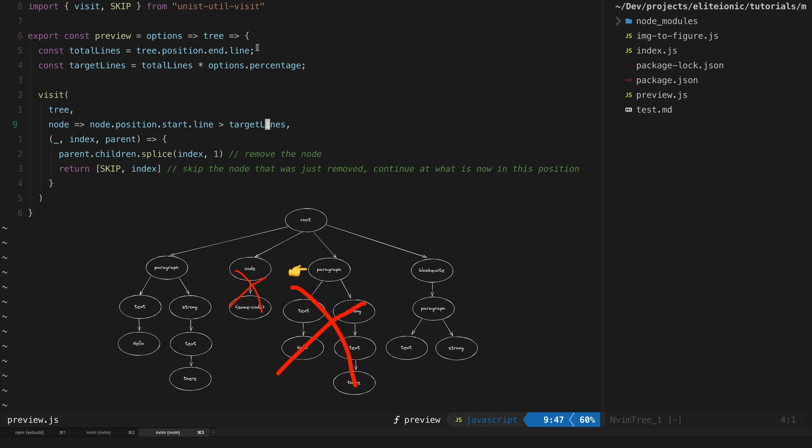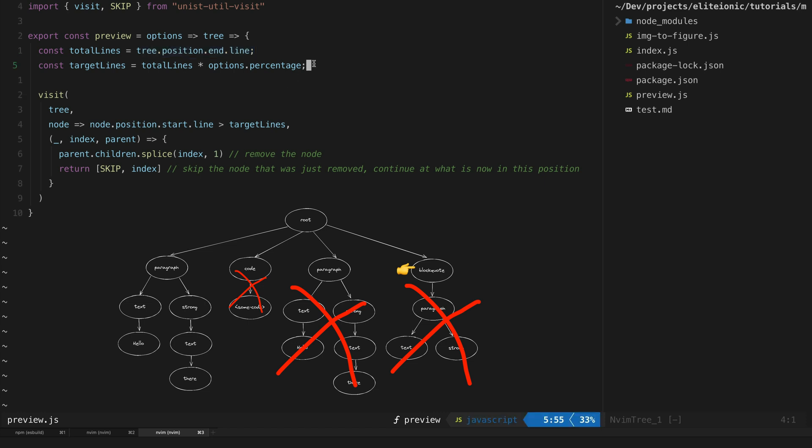In this case I check the total lines in the markdown document to figure out where I want to start deleting content. Then when visiting each node, I check on what line this node starts, and if it is after my target amount of lines I delete the node. Now I've already got the basic idea down.